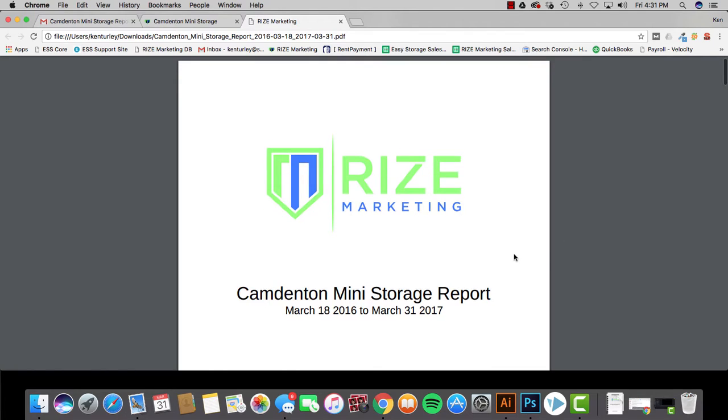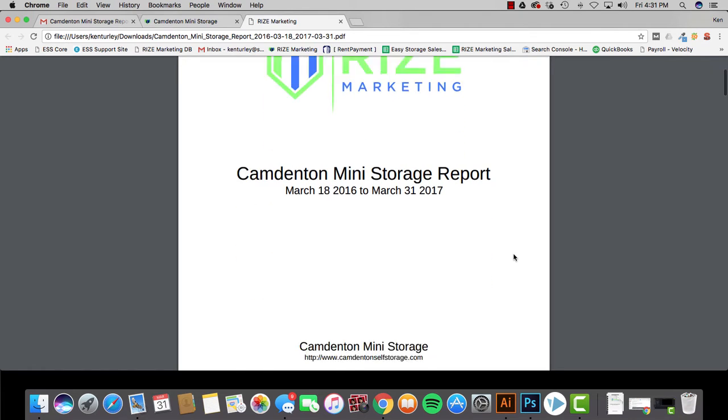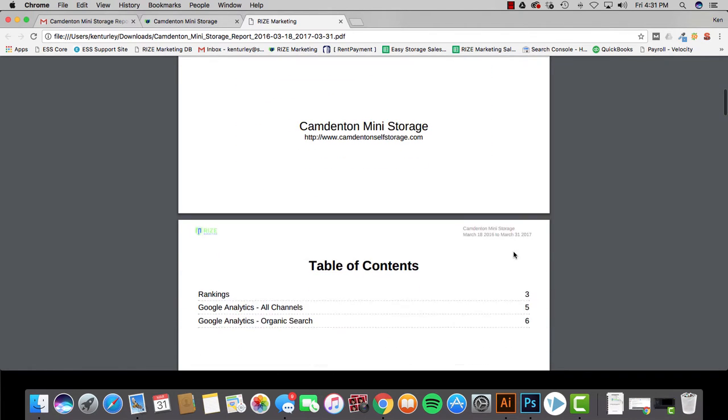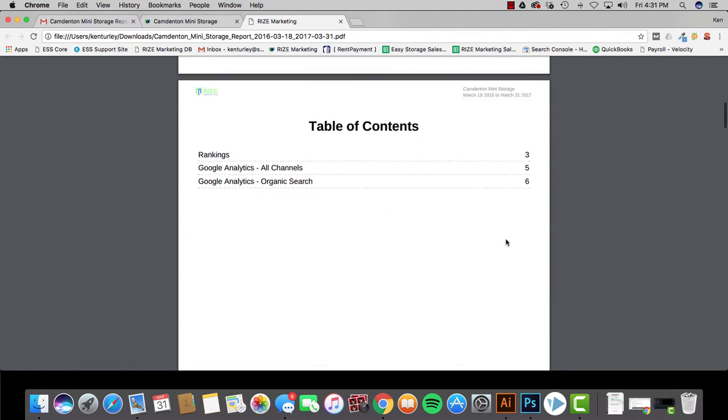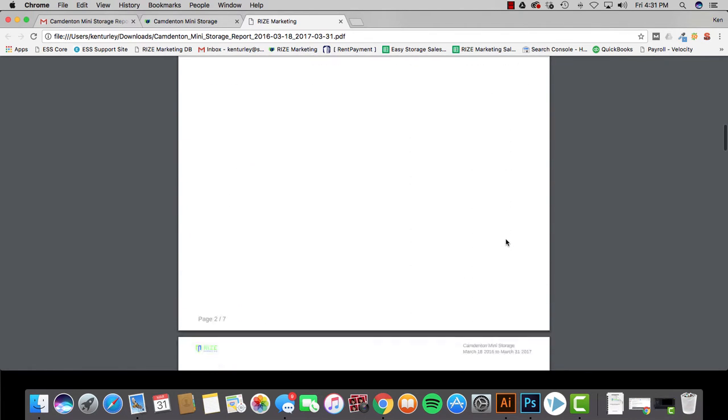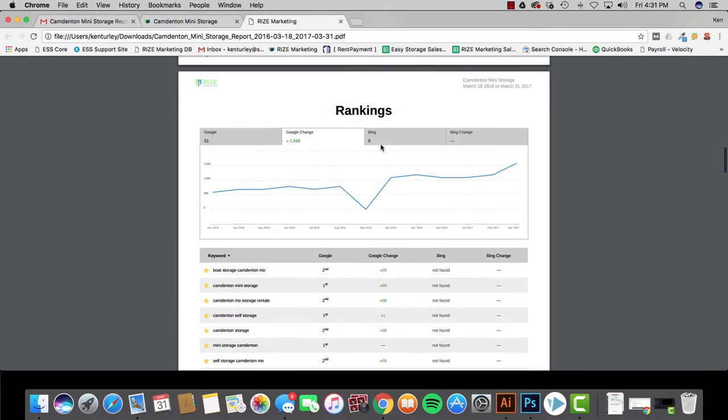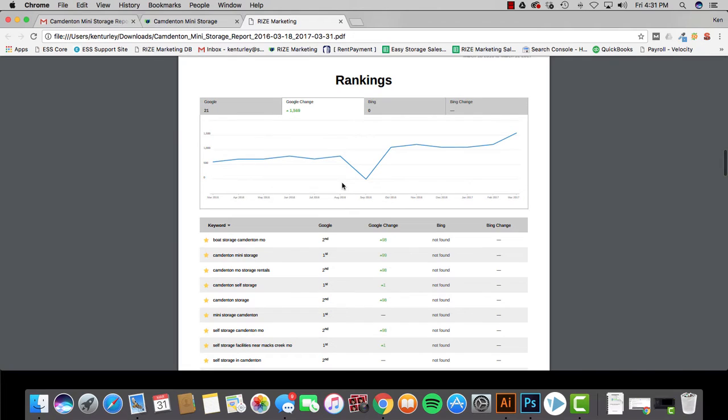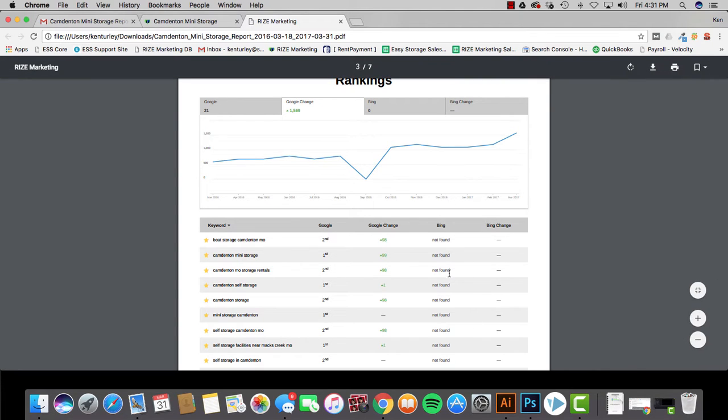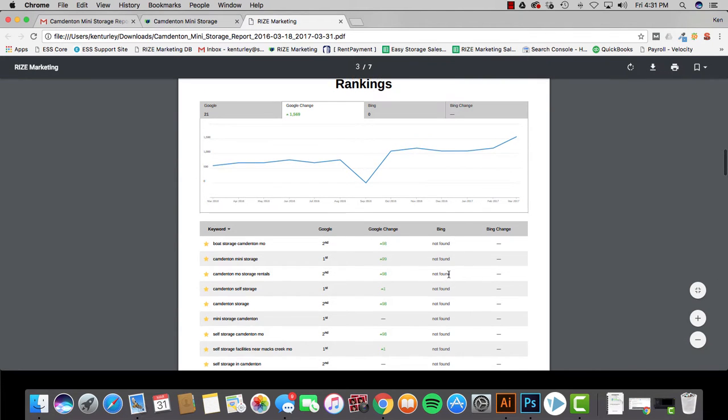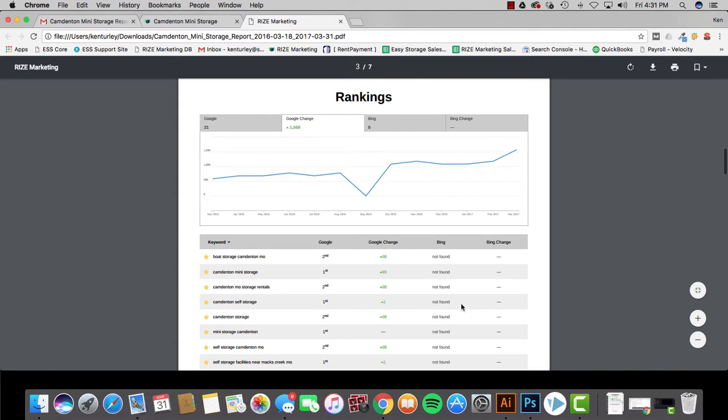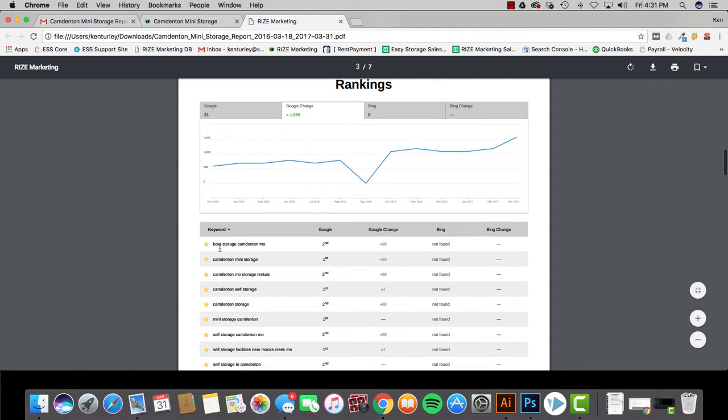So here we have the report just as if you would have got it in your email. You open it up. Usually the rankings are at the top. Sometimes the order gets moved around a little bit, but what this rankings section is is just where you guys are ranking on Google and also on Bing. For whatever reason, Bing didn't populate on this download but normally it will. This is going to show you exactly where you're ranking for specific keywords.